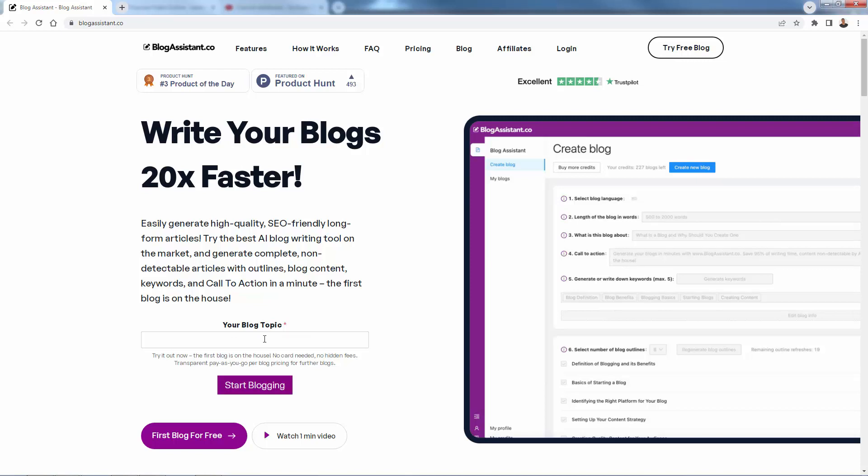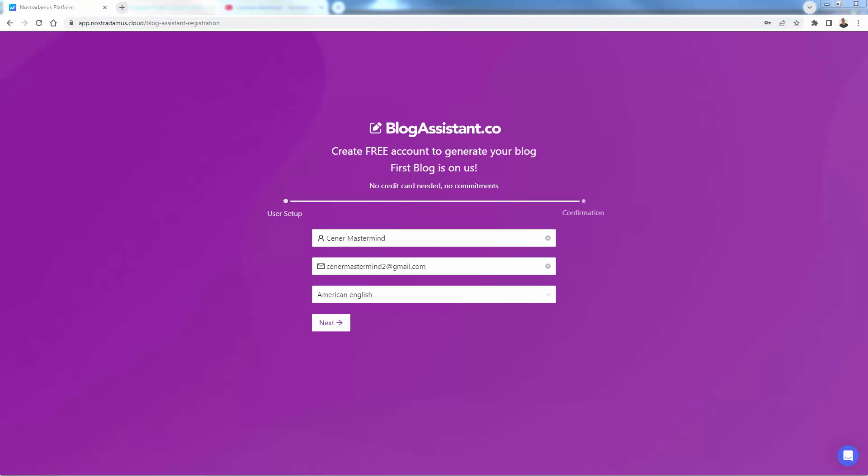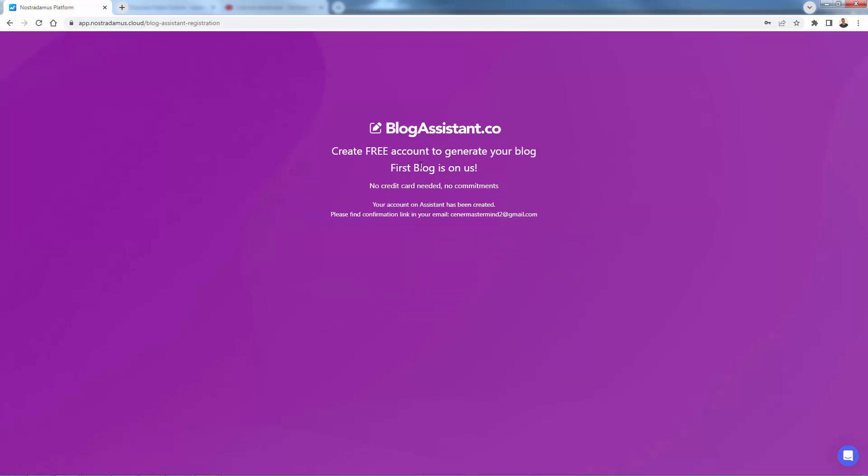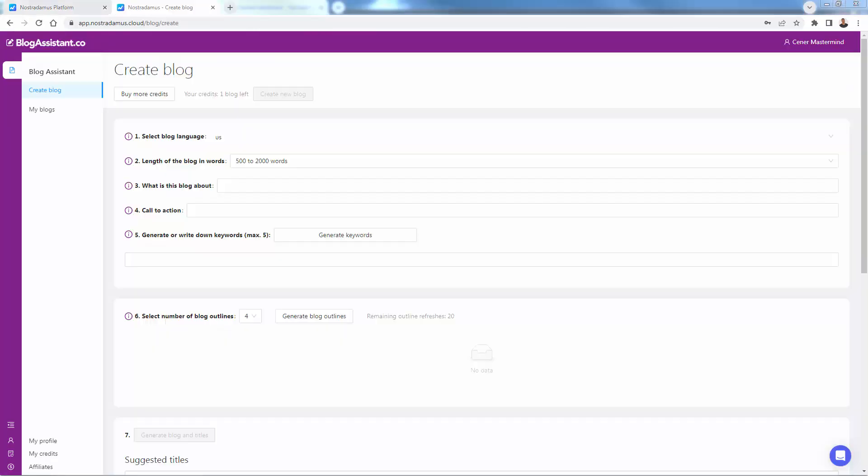Let's say you're selling products for cats. You could put in a blog topic like this: Cat training tips. And you click start blogging, and you'll be prompted to sign up for your free account. I'll come over here, enter in my information, come over here and register. Very easy. Of course, it's free. No credit card needed at all. You just need to confirm that link in your email, which I've done. And it brings me over here into the create blog section.